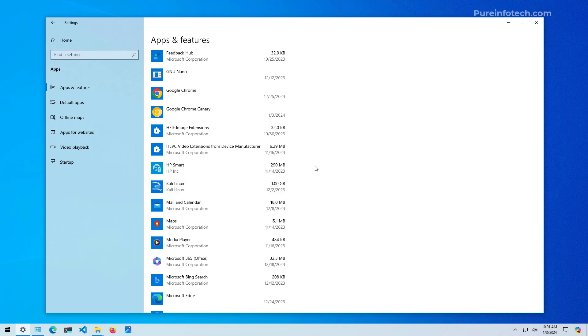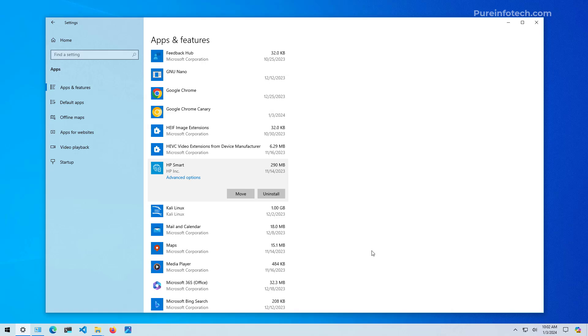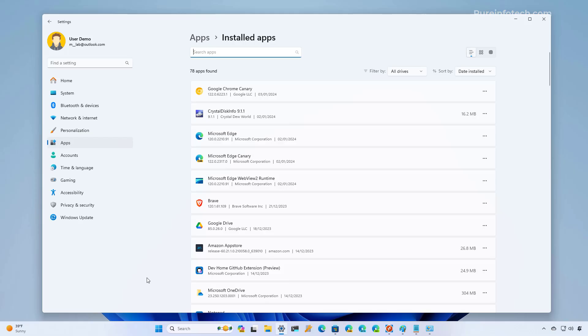And that's it. Now, you just need to repeat the steps if you want to move other apps to another location. Of course, this also works to move games as well. And here's an extra tip.